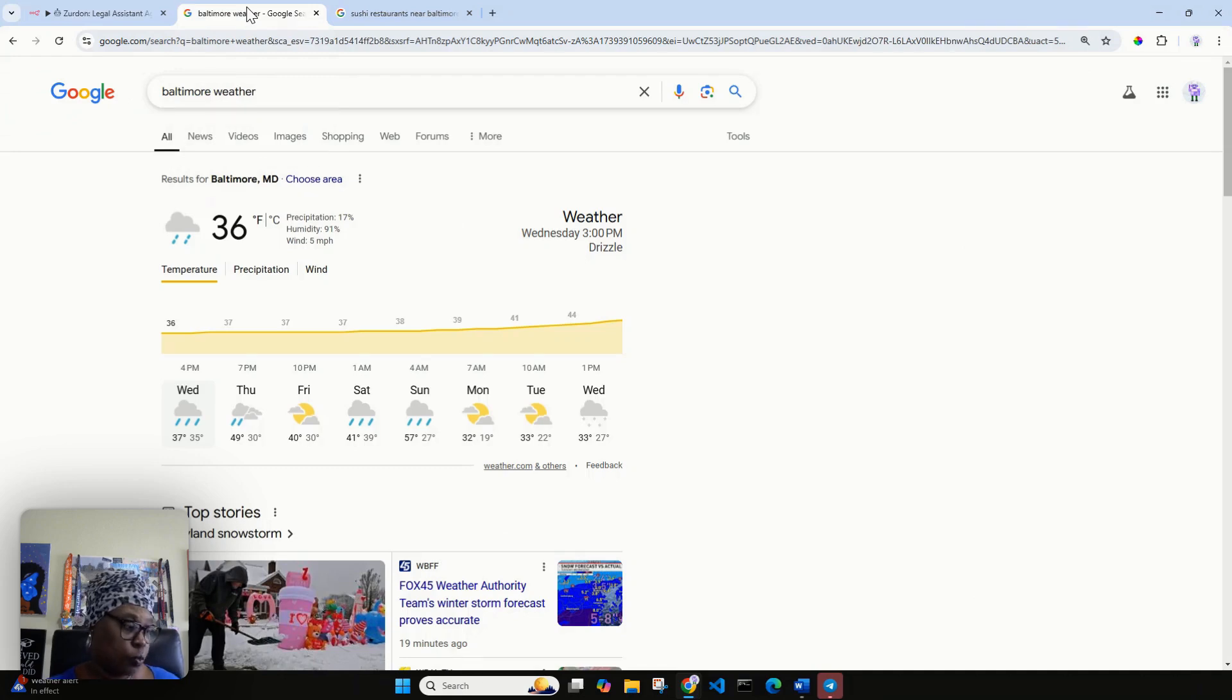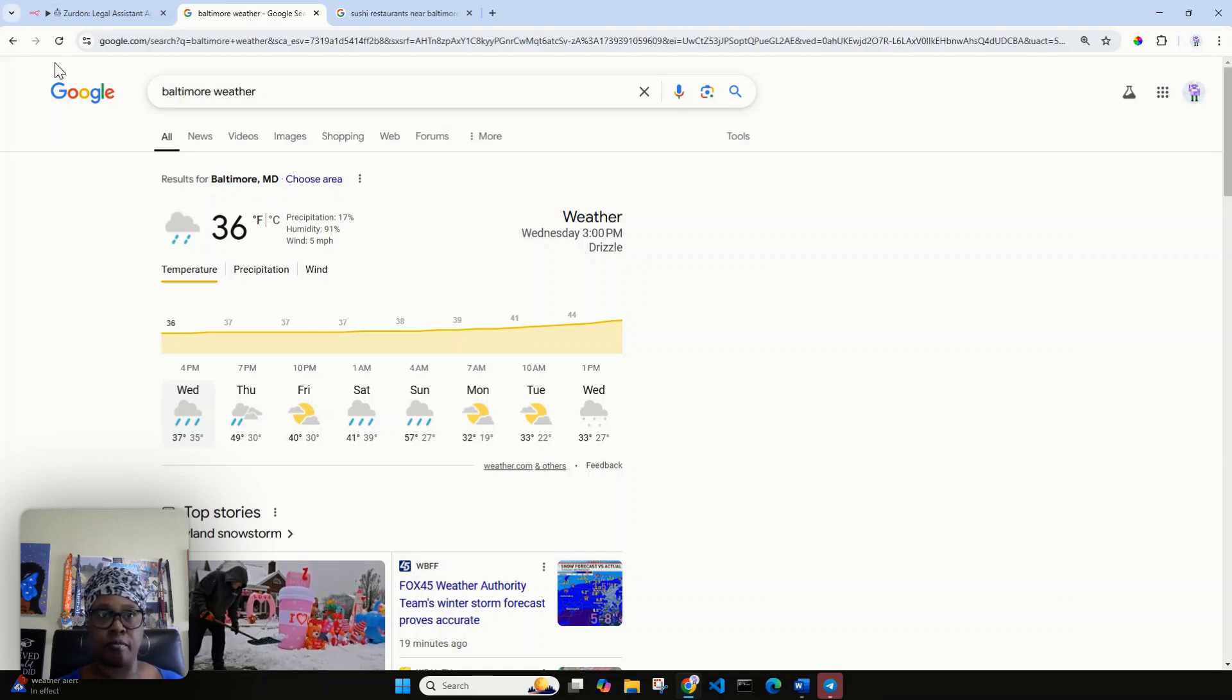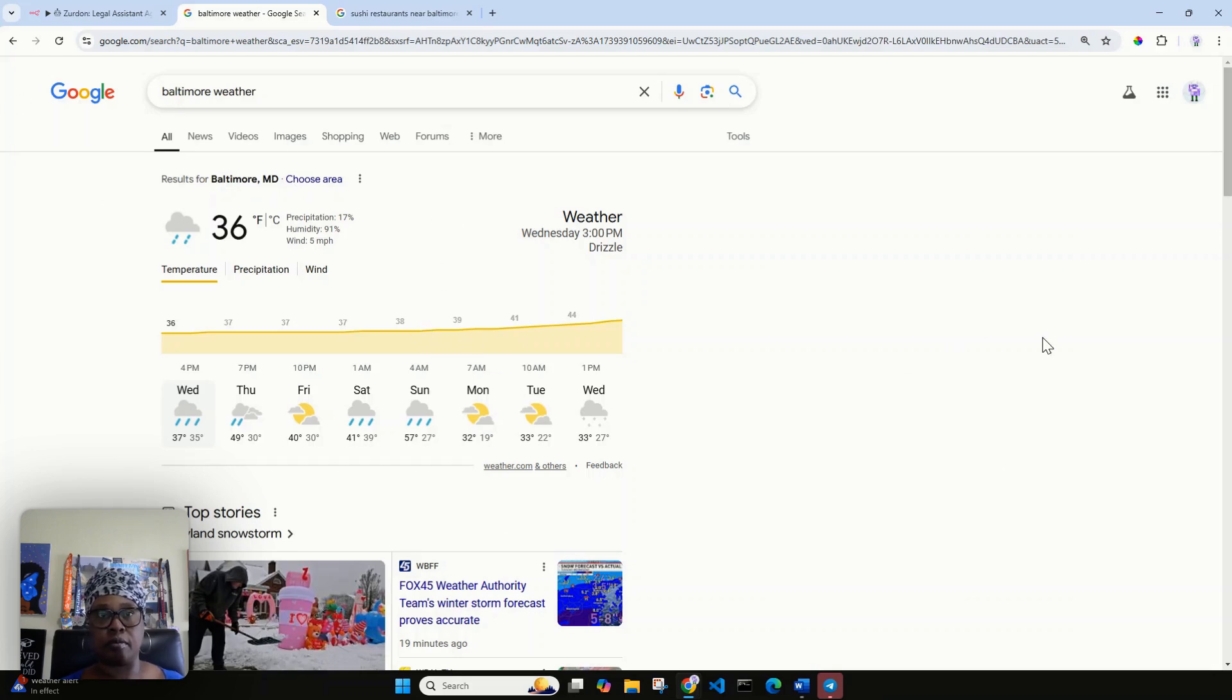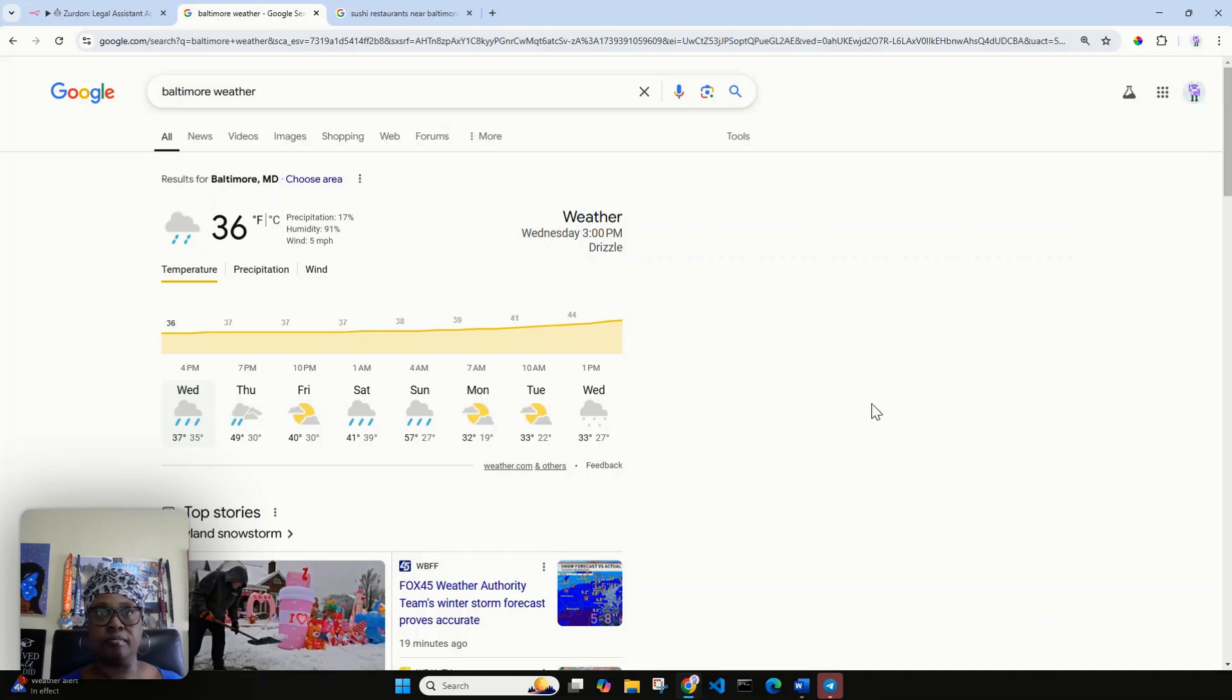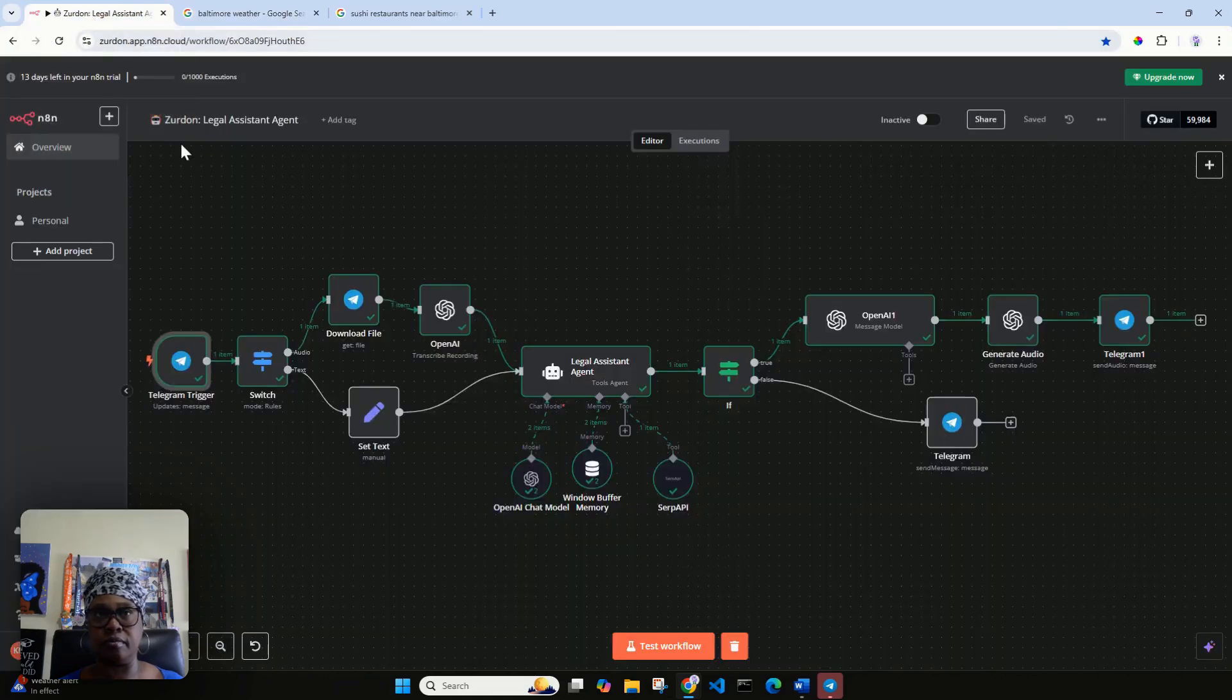The weather forecast for Baltimore, Maryland from February 13 to 16, 2025 indicates rain with a temperature around 37 degrees Fahrenheit. Here are some packing suggestions for your law conference and possible weekend stay: one, waterproof raincoat or jacket; two, umbrella; three, warm layers for underneath your business attire; four, water resistant footwear.